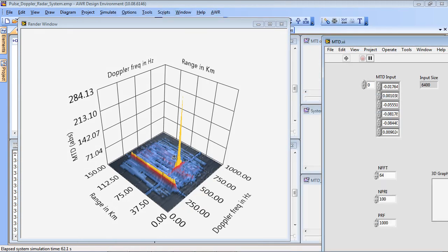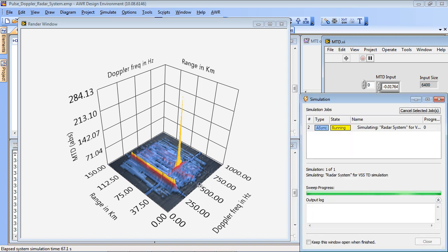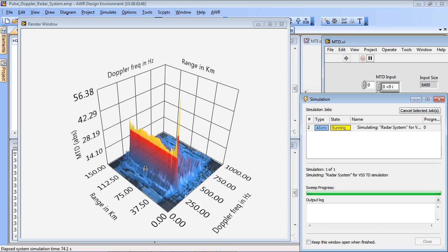So that graph represents the return signal from the target which is shown with 500 Hz of Doppler and at a low range. And also a broadband jammer is represented here in one of the Doppler bins.